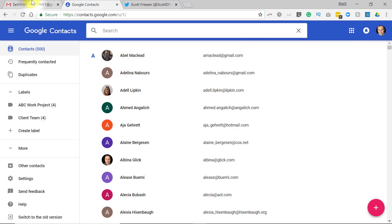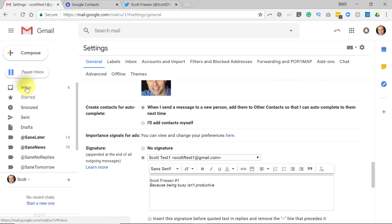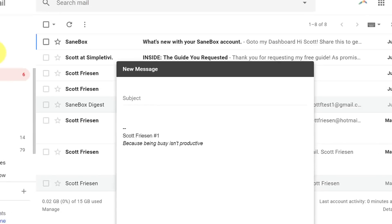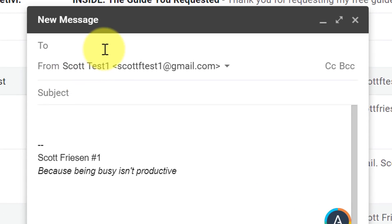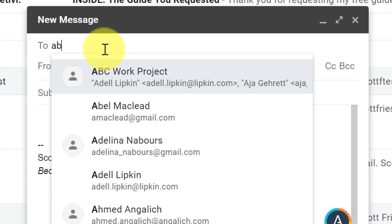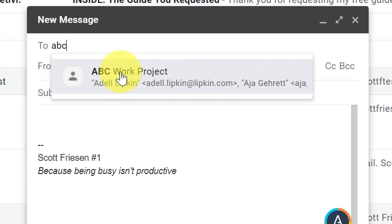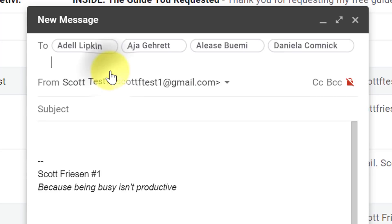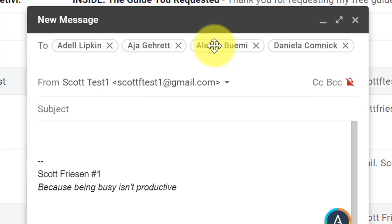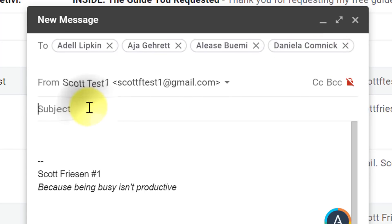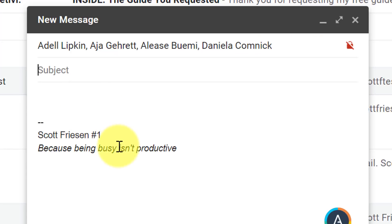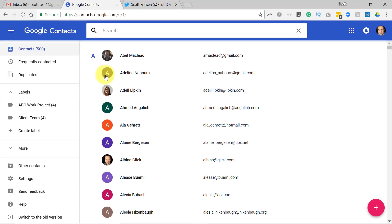The great thing is, when I go back to Gmail and start to compose a brand new message, if I start typing in the words ABC, now I get ABC Work Project here and it actually gives me a preview of some of the email addresses in there. I can select that and immediately I've got all four of those contacts — all the individuals who make up that particular label.